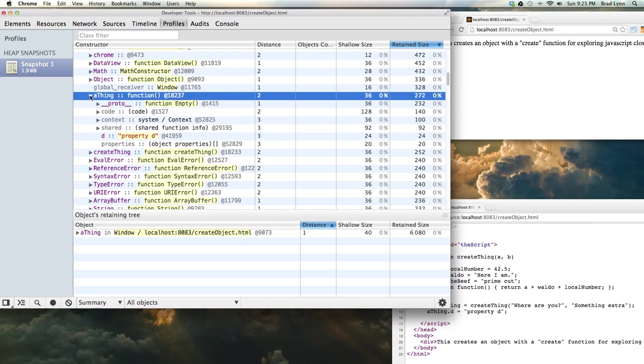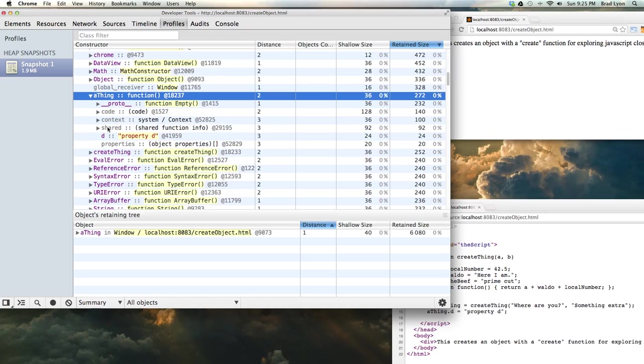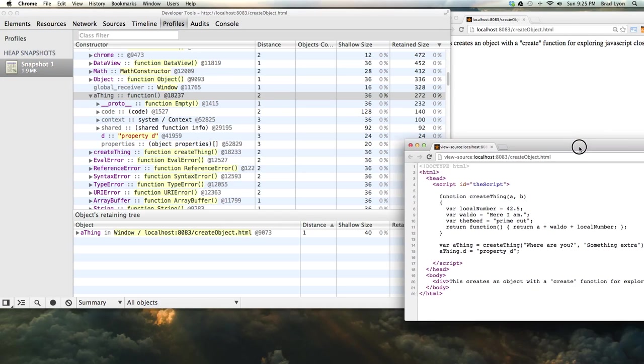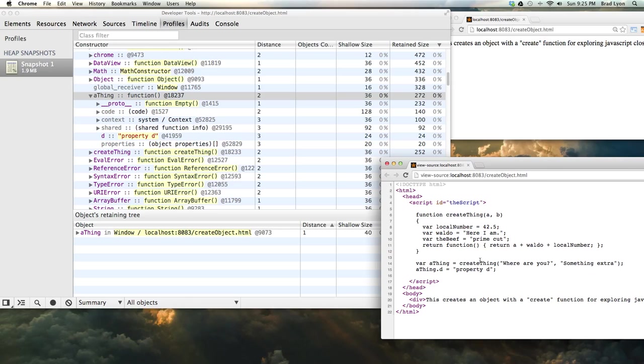So this is the guy hanging around. You can take some peeks at him. Here's some properties, the prototype. There's some code. What I care about, there's two things. One, this D, which has value property D. That's because of that line of code right there.